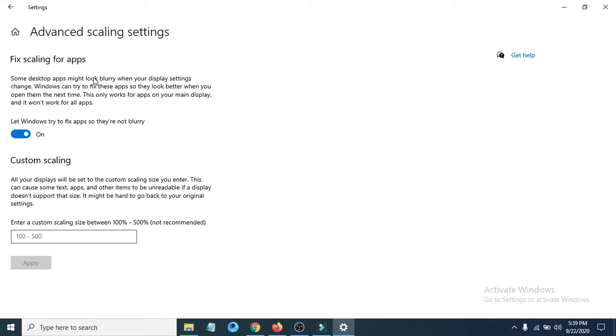Some desktop apps might look blurry when a display setting is changed. You have to make sure that this option is turned on here. And you just have to go back.